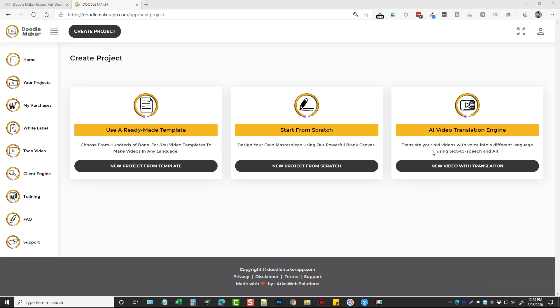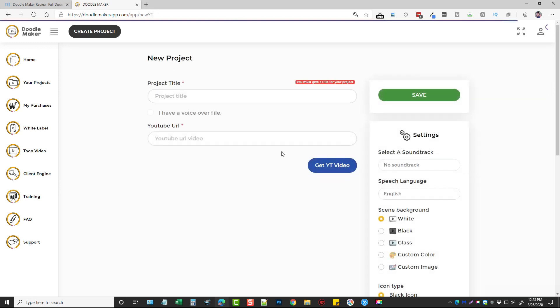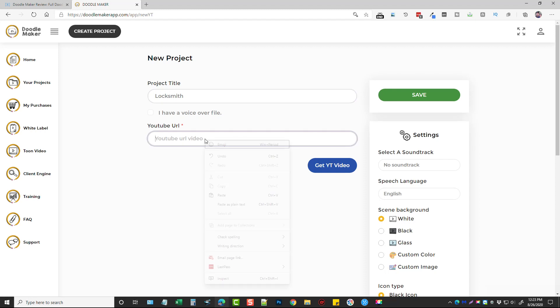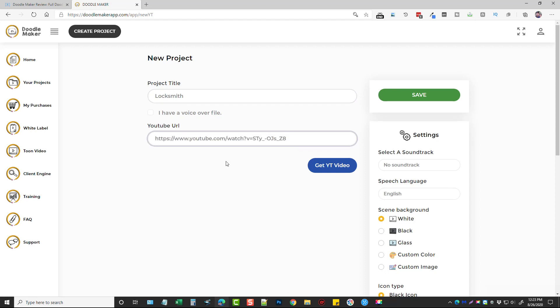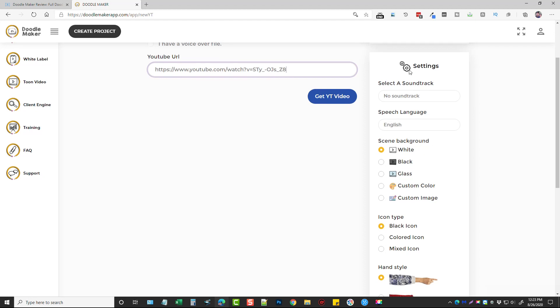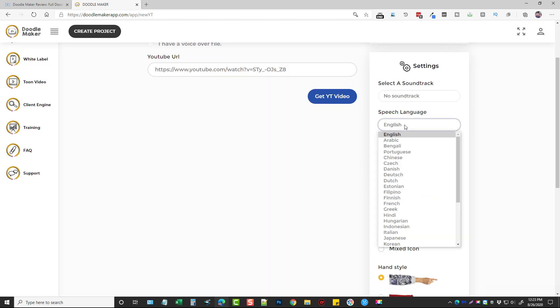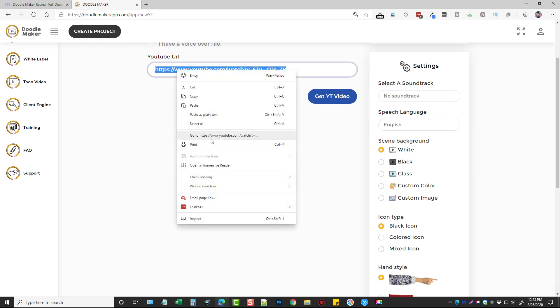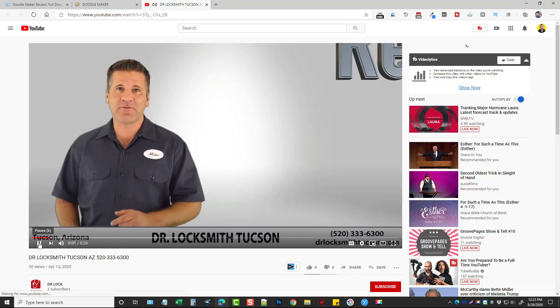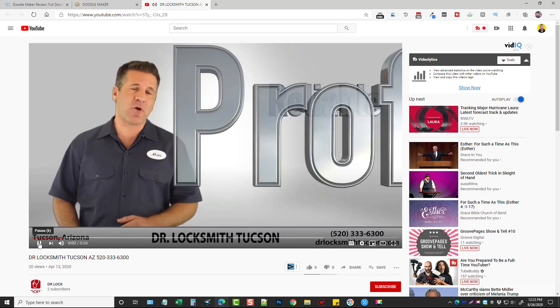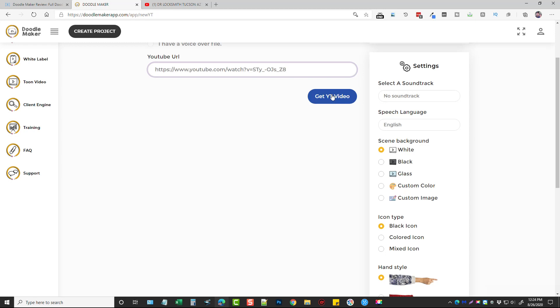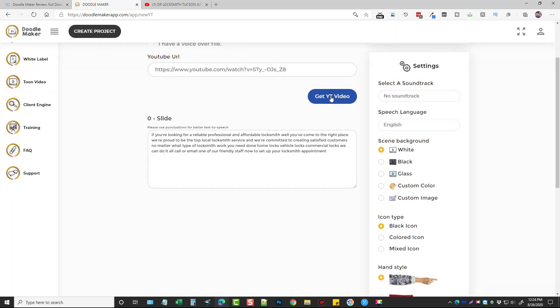So if we go and click this we can give this project a title, I'm just going to call it locksmith. And I'm not going to choose that I have a voiceover file, what I'm going to do is put in the URL of a YouTube video. And then over here on the right hand side I'm going to choose the language. Let's say this video here is in English. If you're looking for a reliable... okay so you can see this is in English. And if we go back here and choose get YouTube video.